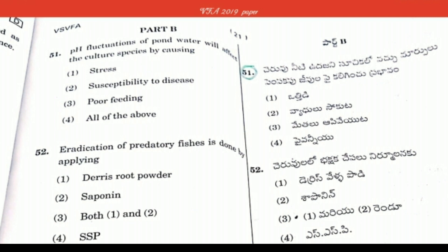Question 52: pH fluctuations of pond water will affect the culture species by causing — Option A: stress, Option B: susceptibility to disease, Option C: poor feeding, Option D: all of the above. Option 4, all of the above, is the right answer.